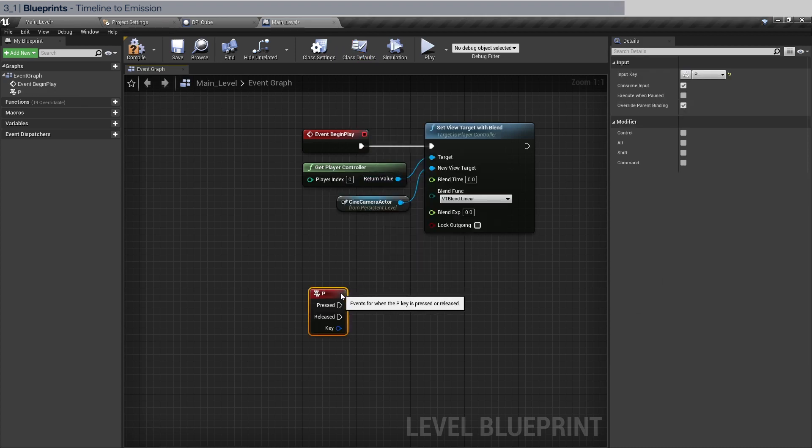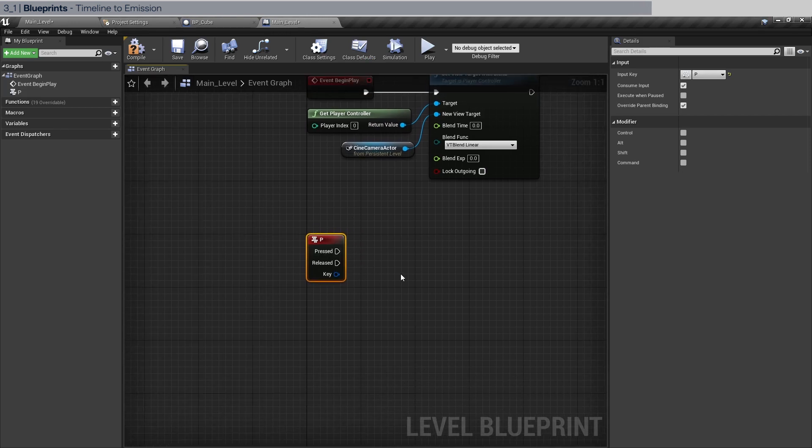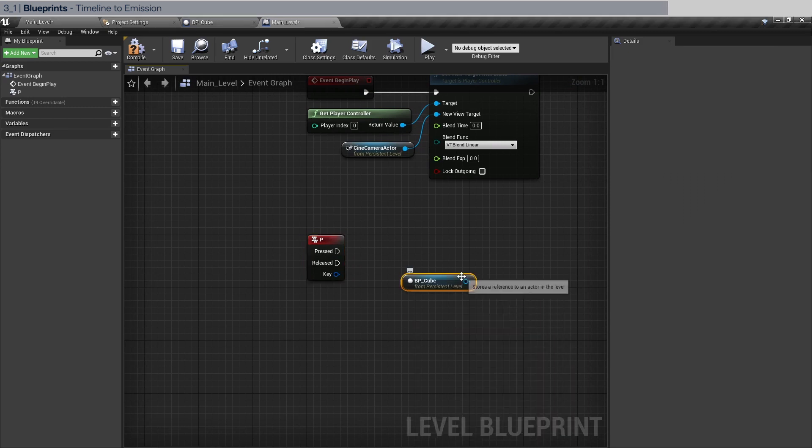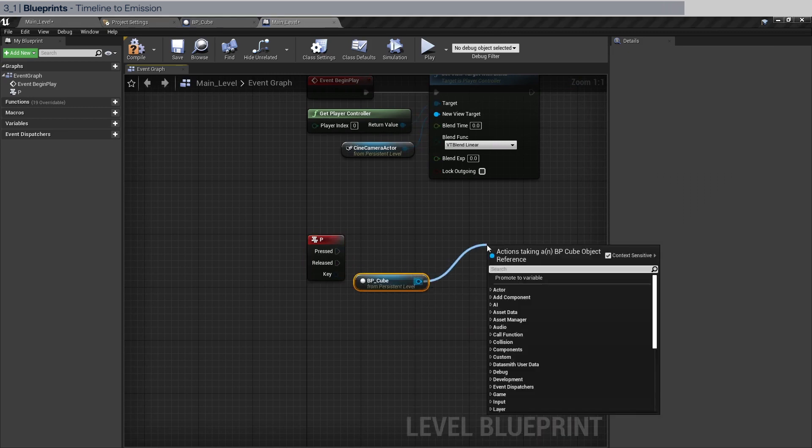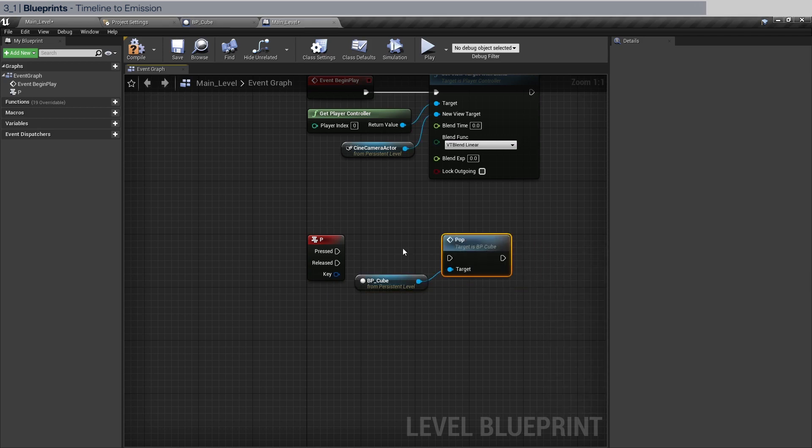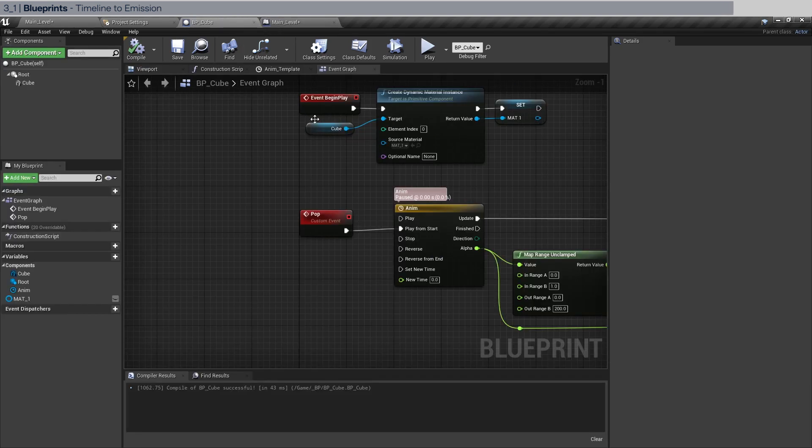So this essentially what we'll do is when we press the P key it will fire an event. And then what we're going to do is to get a reference to BP cube in the world outliner and drag out of here, call pop.